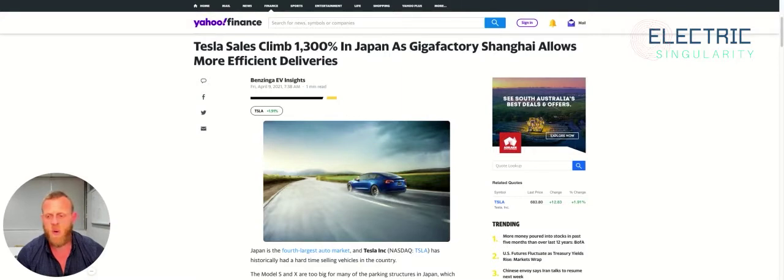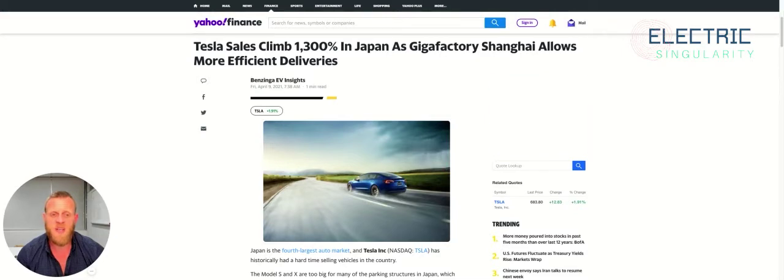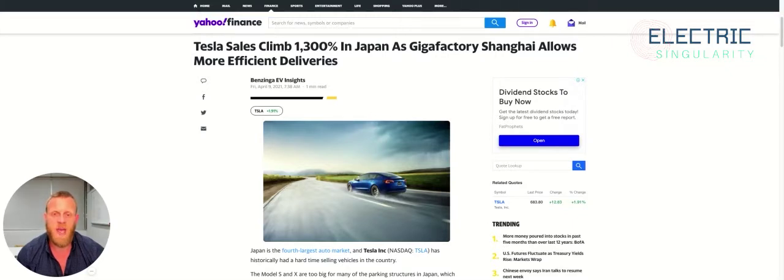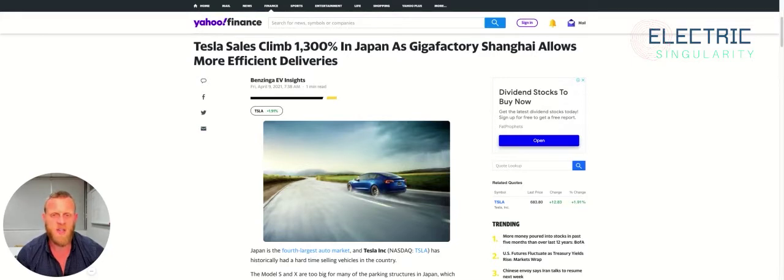As reported by Yahoo Finance, Tesla sales climbed 1,300% in Japan as Gigafactory Shanghai allowed more efficient deliveries. Now, sorry guys, but sales haven't dramatically gone through the roof in Japan solely because Giga Shanghai allowed more efficient deliveries. They've gone through the roof in Japan because I think something else is starting to happen in that country.